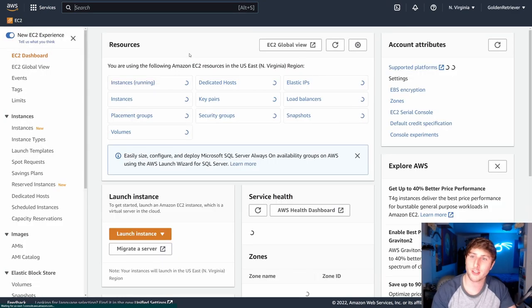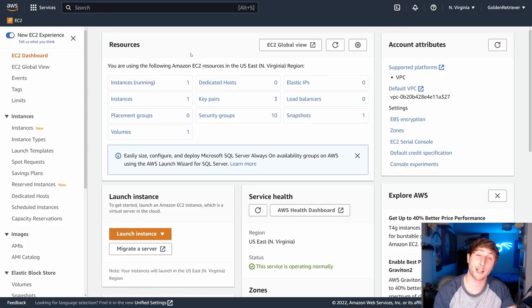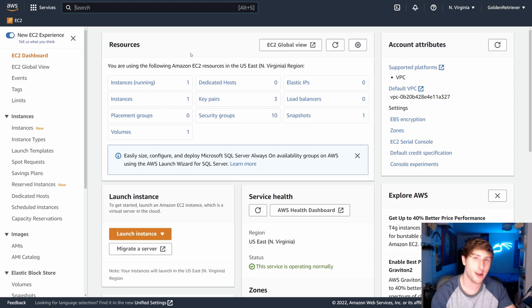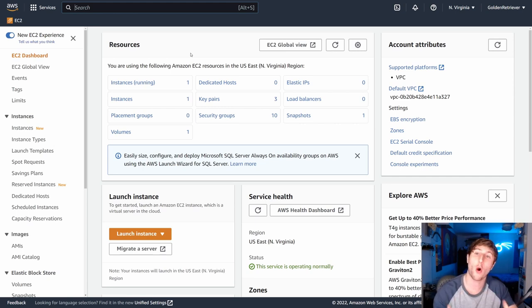Now, once I select it, it'll bring us to our dashboard. And here we'll see our instances, our key pairs, our AMIs, our snapshots. We're going to see all of the stuff that pertains to EC2 instances.